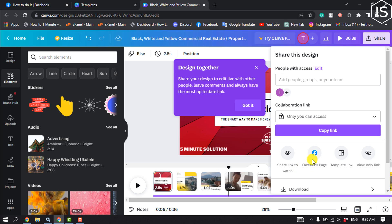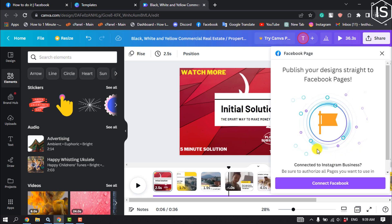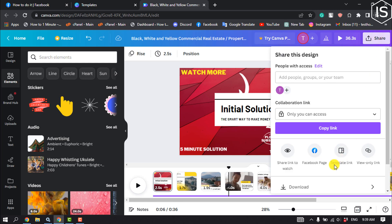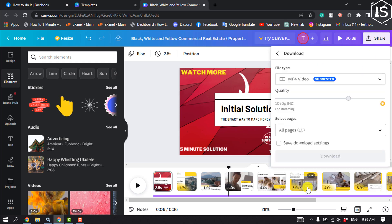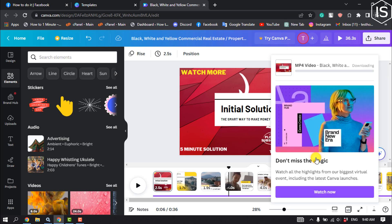That's how you make a slideshow for Facebook. Now click on Share — from here you can directly post the slideshow to your Facebook page. But I'll download it instead: click Share, then Download, make sure to select file type MP4 video, and click Download. It may take some time to download.